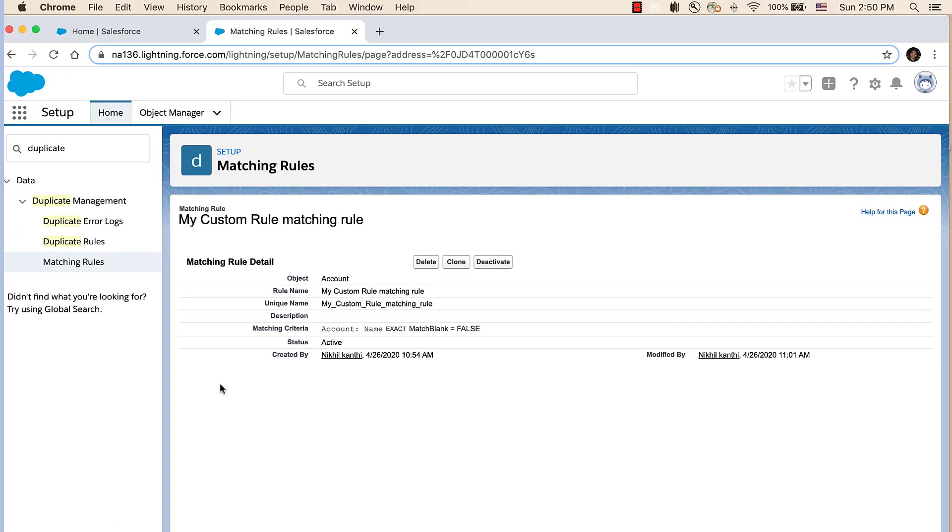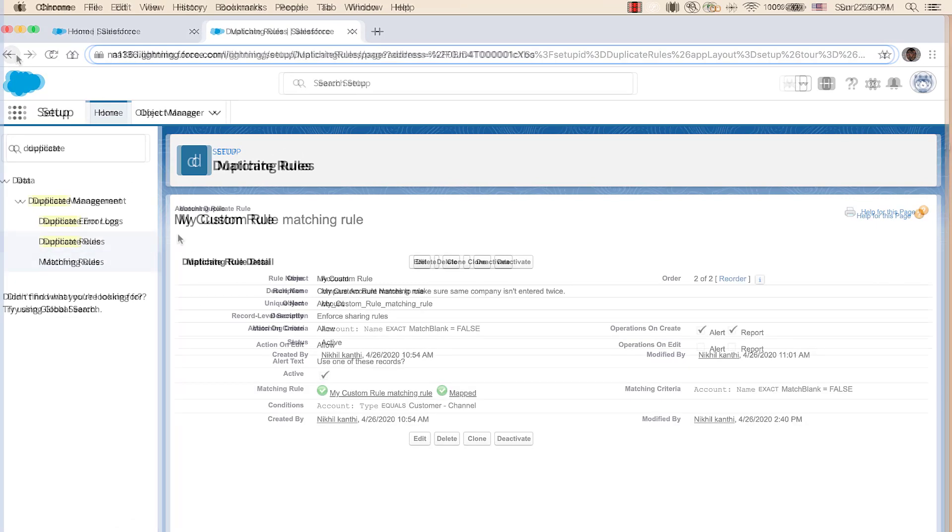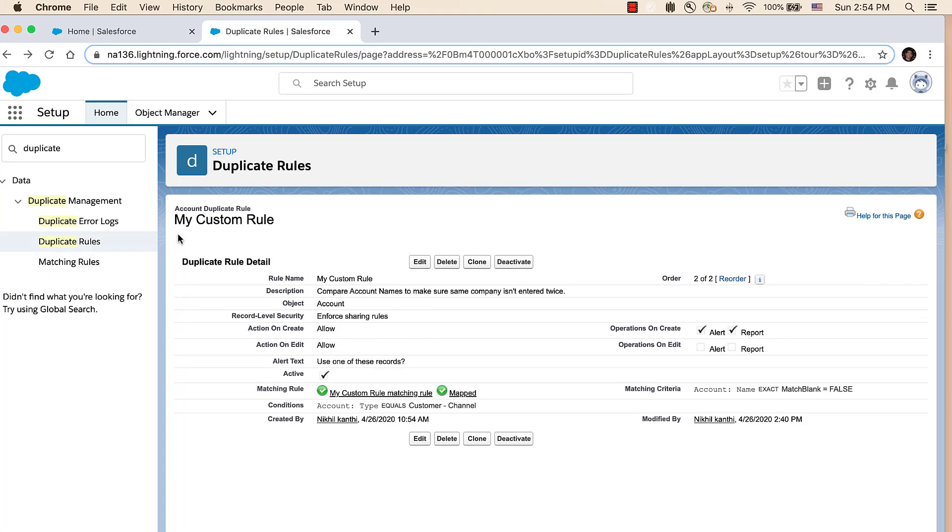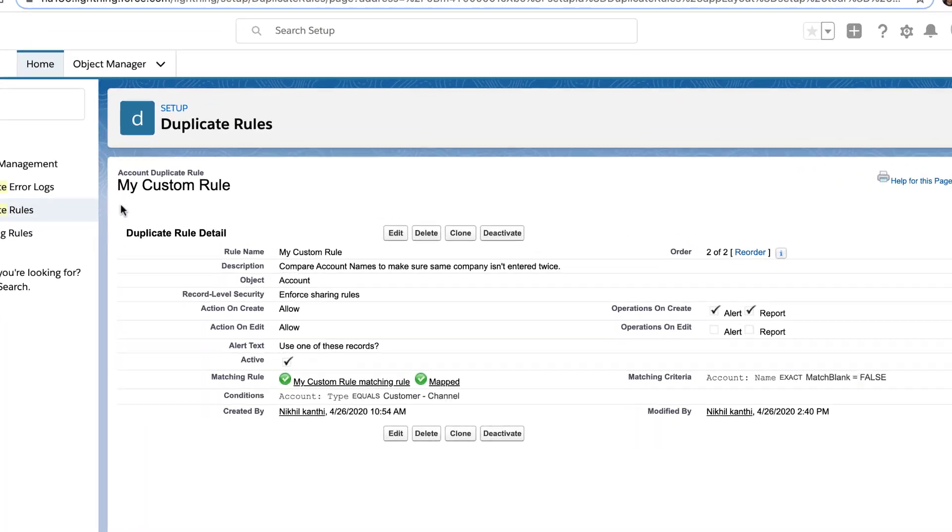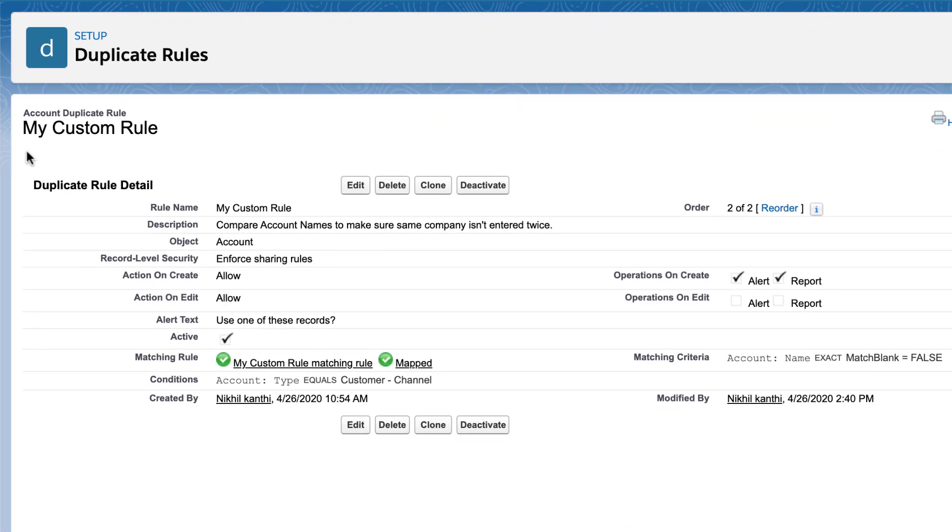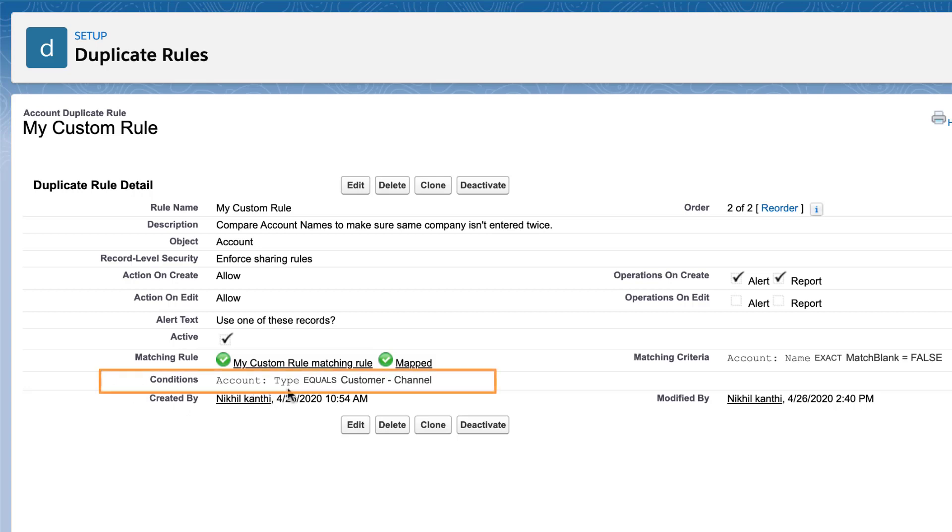Let's go back to our duplicate rule. Click back in your browser to go back to the duplicate rule. Now, scroll down to the rule's conditions. The conditions tell your duplicate rule when to evaluate certain records. When blank, then the duplicate rule will evaluate every record for the object. Here we see that the conditions are for the account's type to be customer channel.